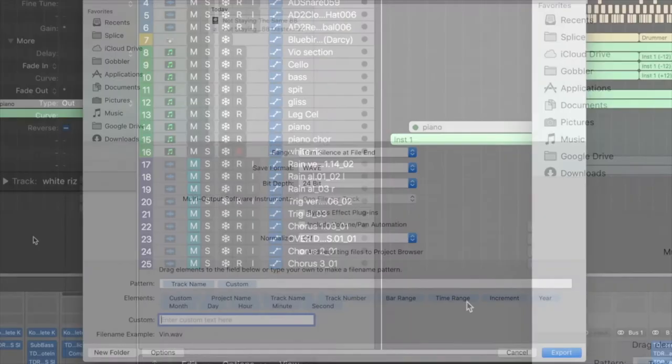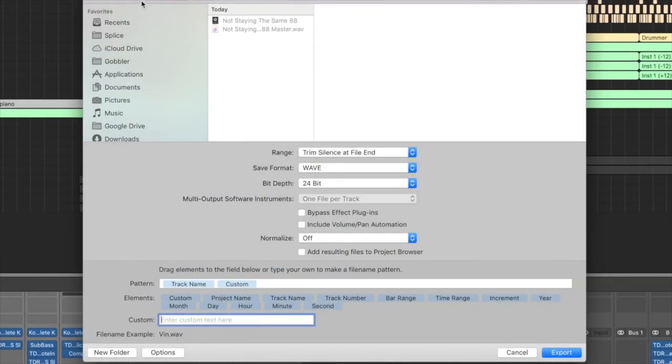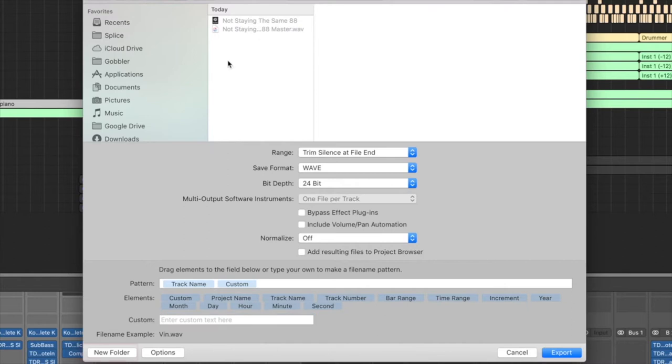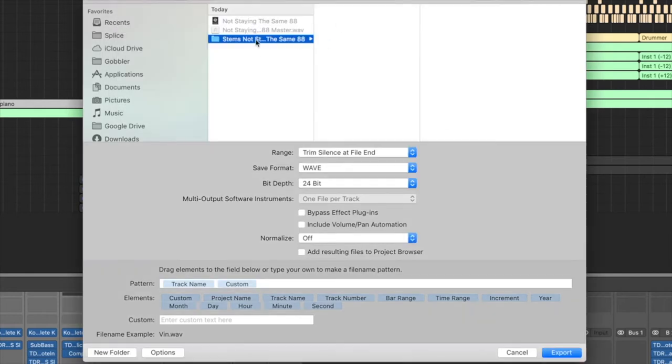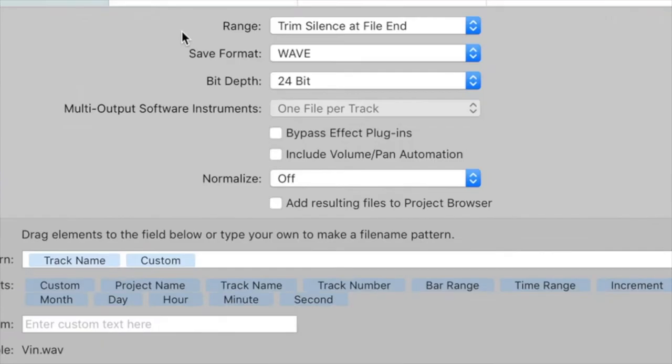Now there are a couple of things here. You want to make sure it's going to the correct folder. For example, this is going to the project folder which is 88 BPM. What we're going to do is create a new folder at the bottom here and call it 'stems.' It's going to drop all of those into here, so let's have a look at what's going on.